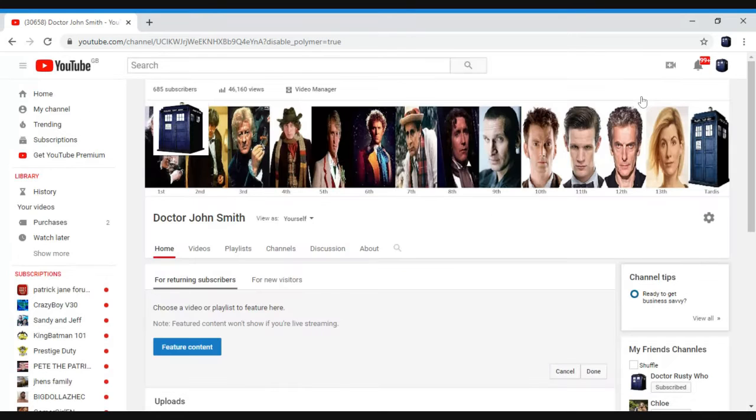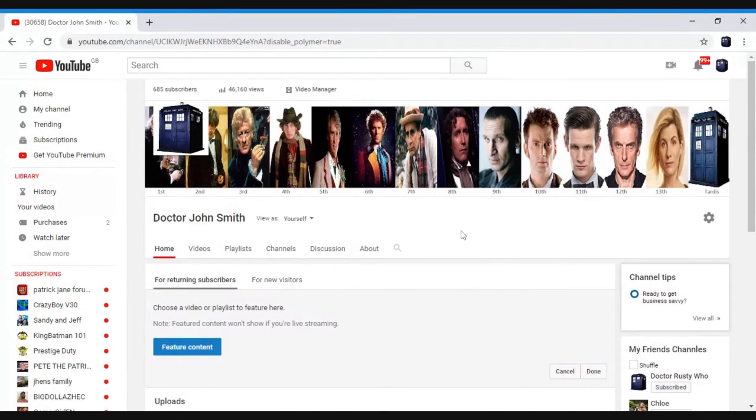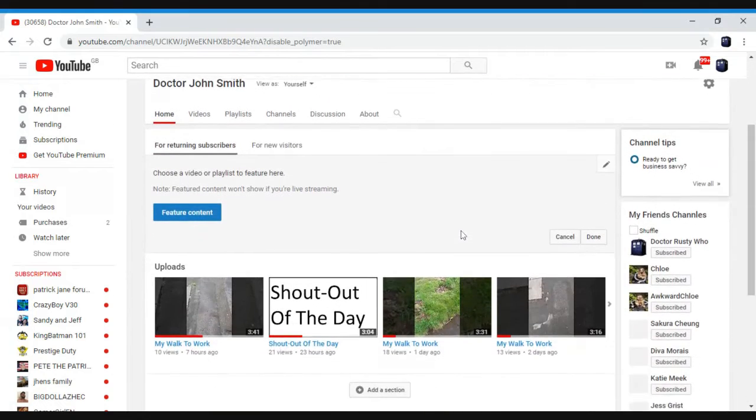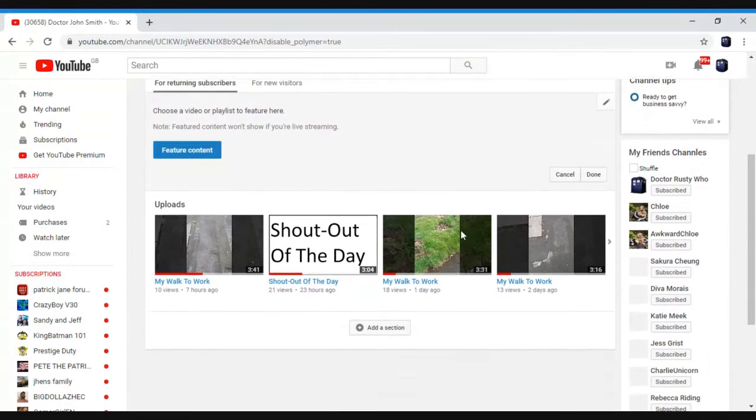That's how you do it. And then you just go there and this is my banner. I'm keeping my banner. But you can customize your channel.